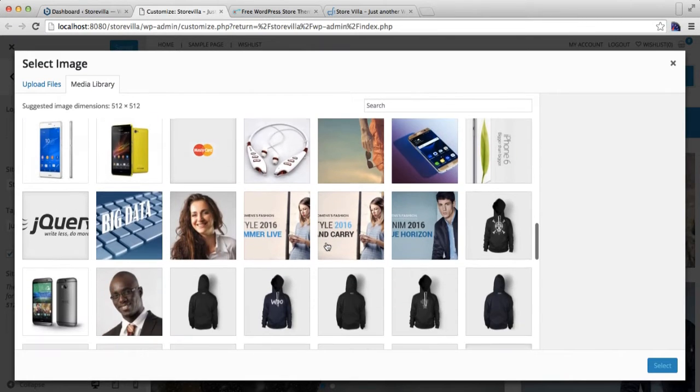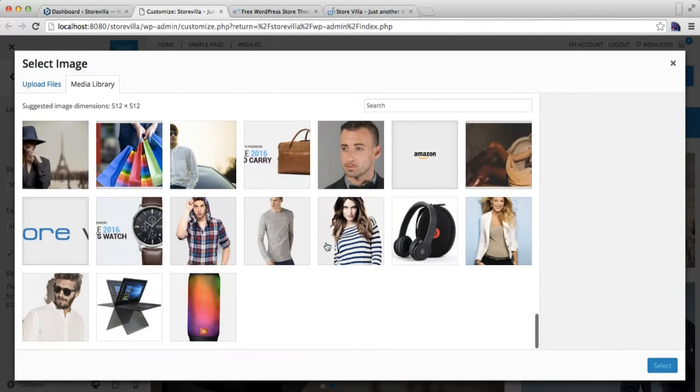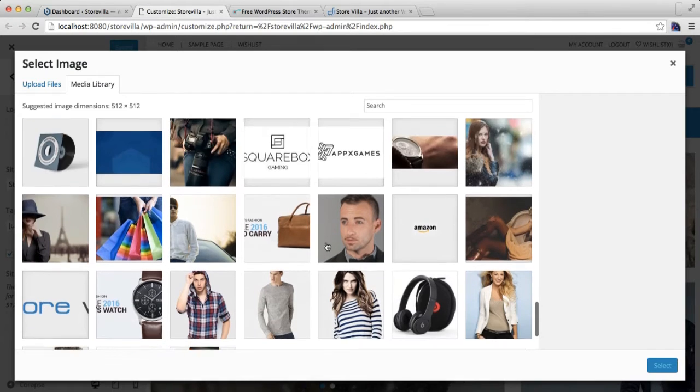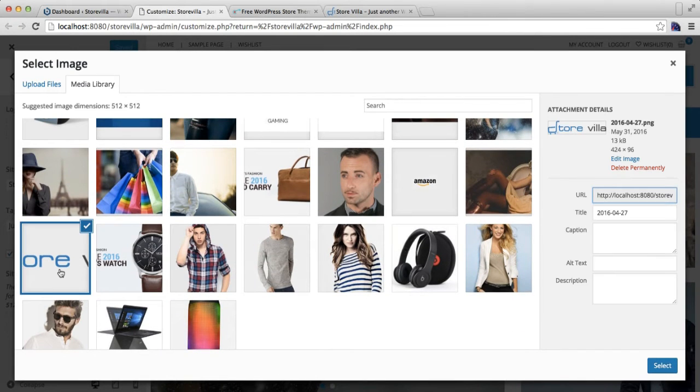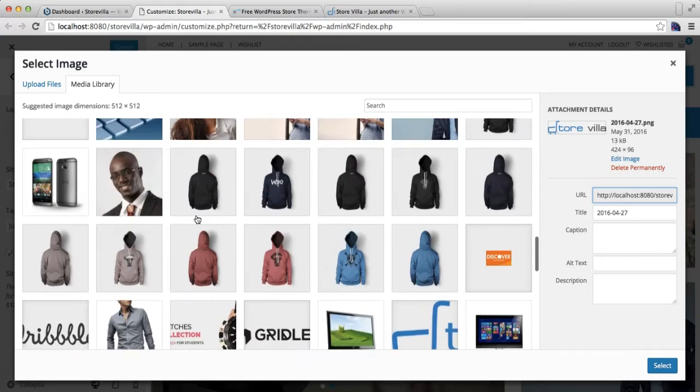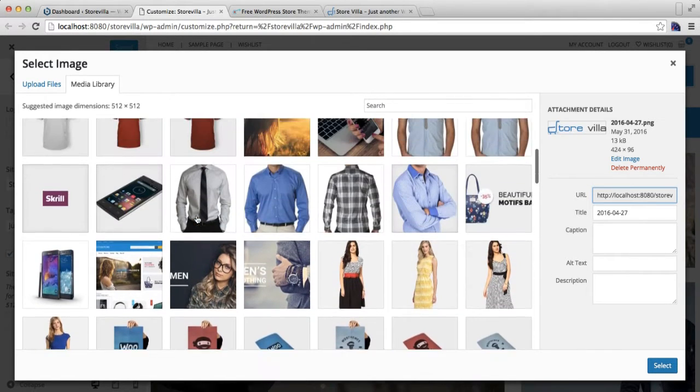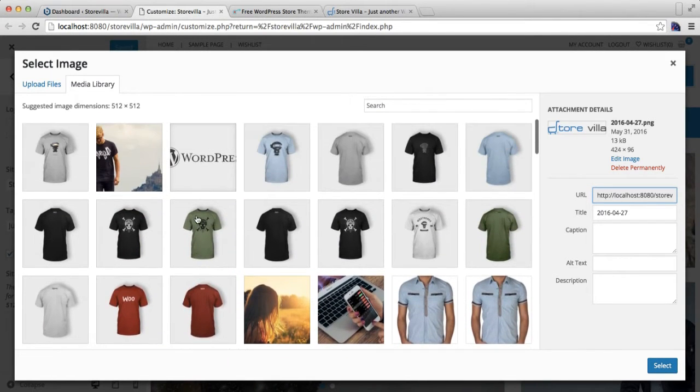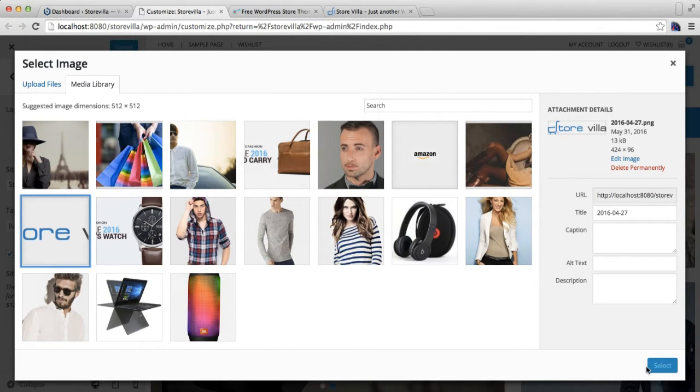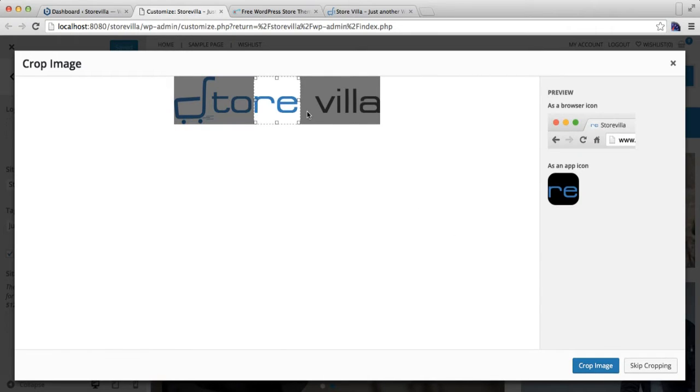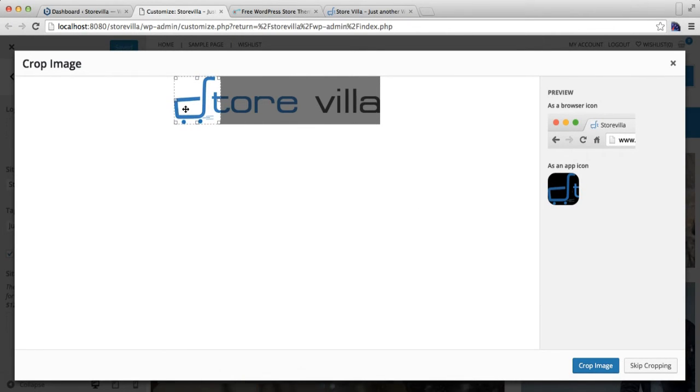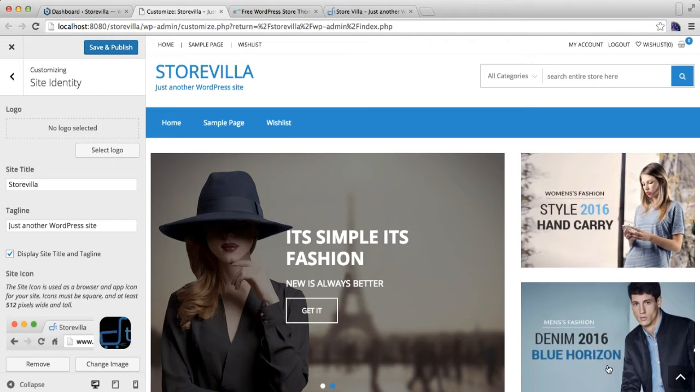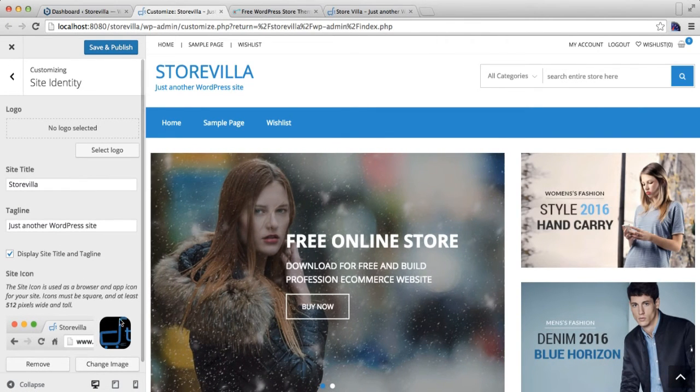Well, I'm gonna select one. Alright, let us select this one. You can crop also if you want, then crop image. As you can see, we have this in our favicon now. We need to save and publish this change.